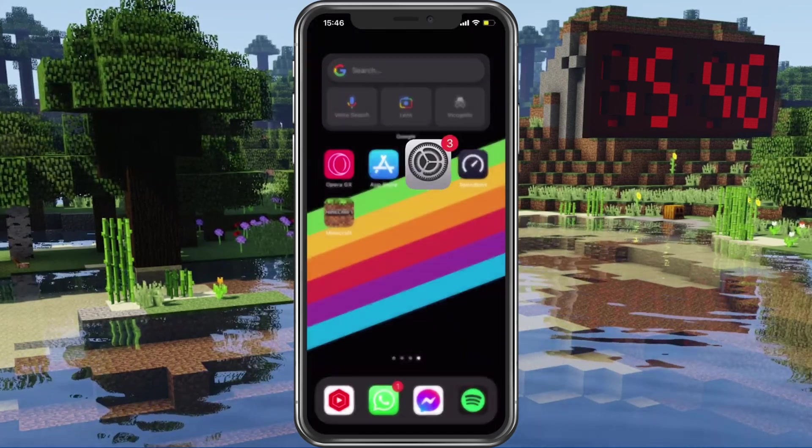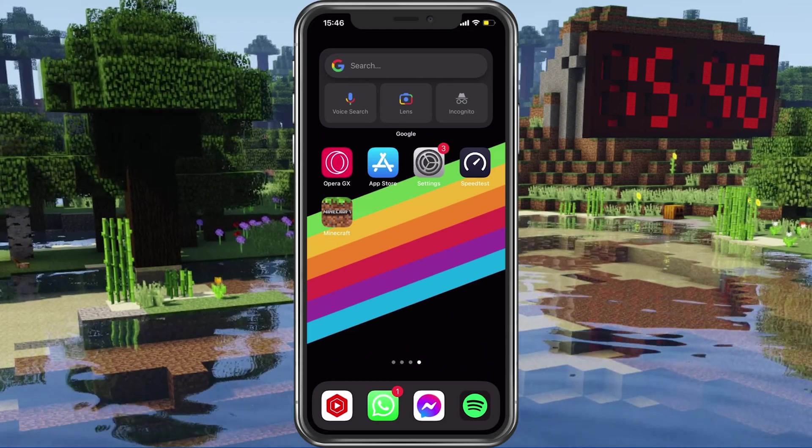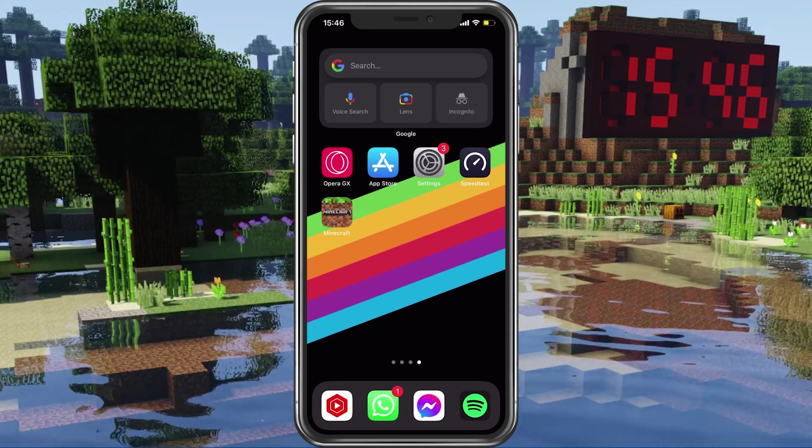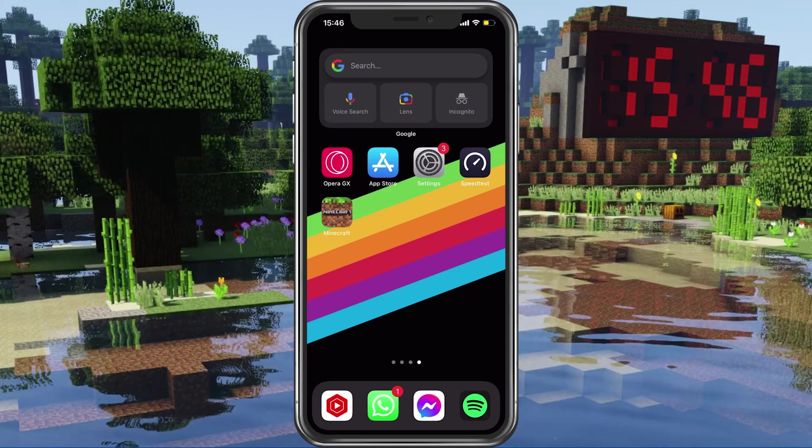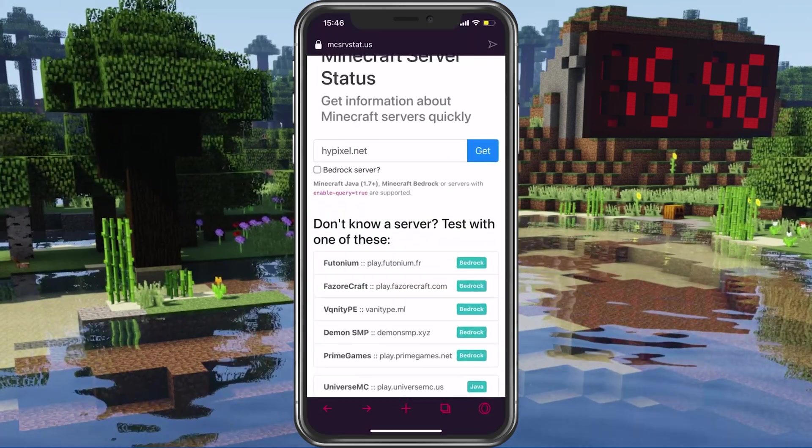In case the network connection error persists, then you should make sure that you are using a reliable network connection and that the Minecraft servers are operational.